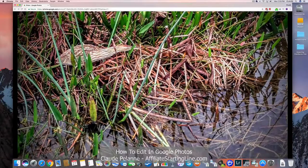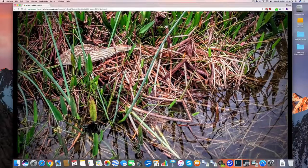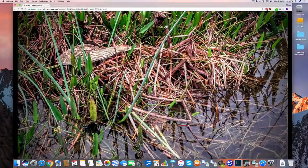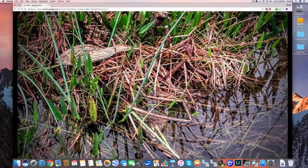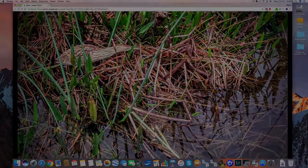I hope this video helps you get started and I hope you enjoy it. This is Claiphalon at Affiliate Starting Line. Stay with it, stay well. Talk soon.